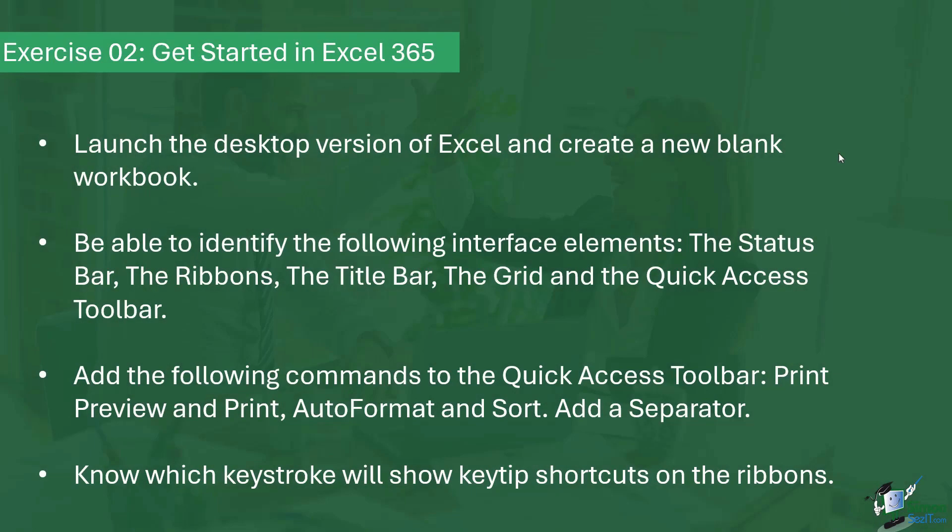It's time now to do exercise two. And in this exercise, we're going to practice some of the skills that we've learned in this section of the course.